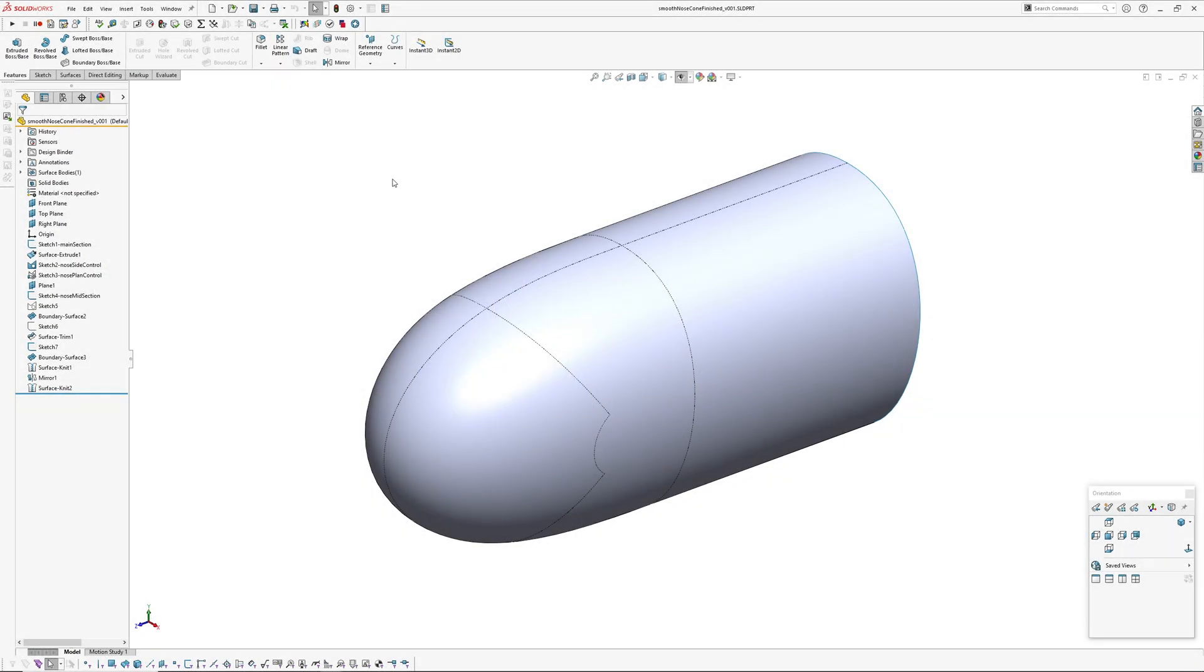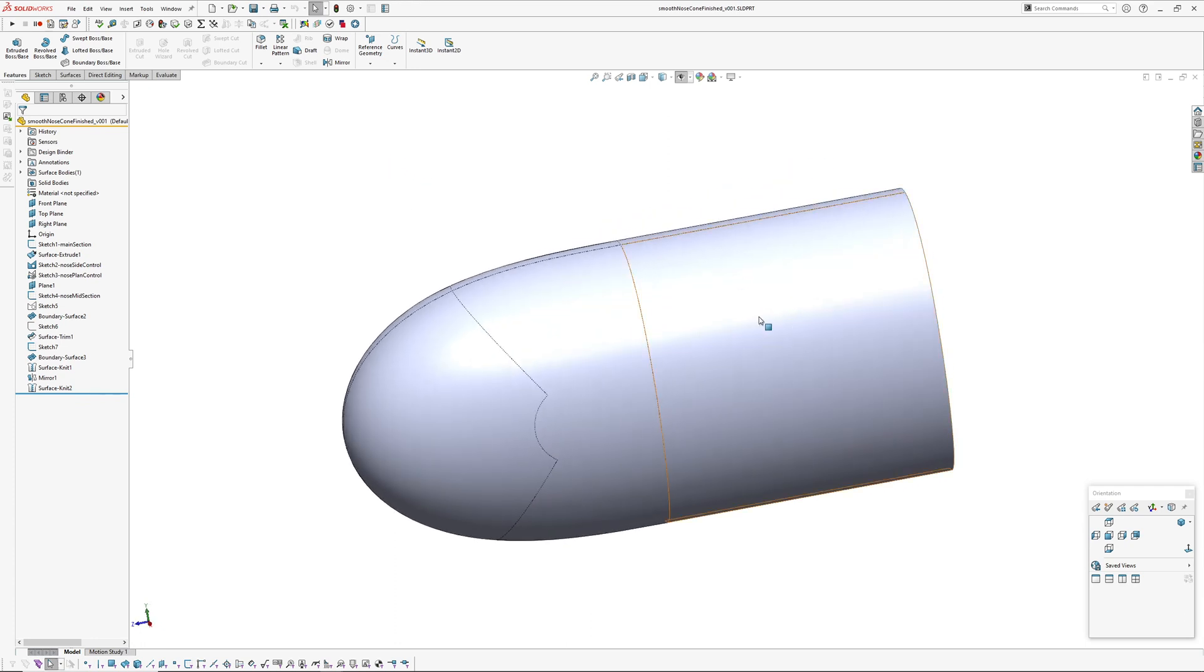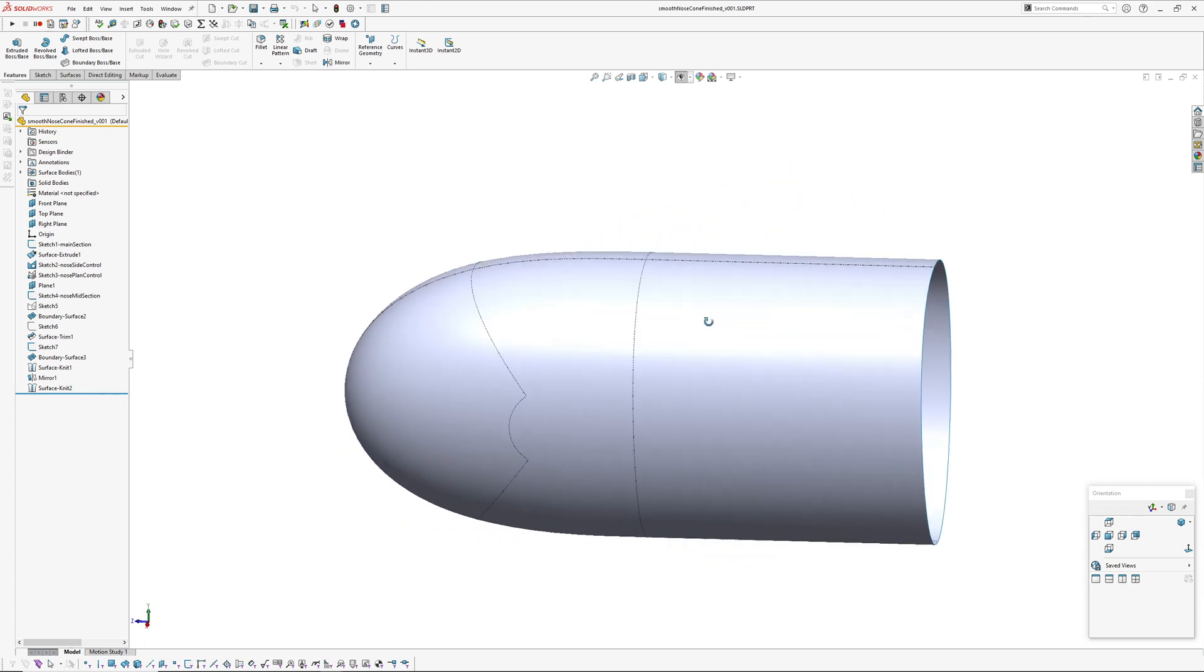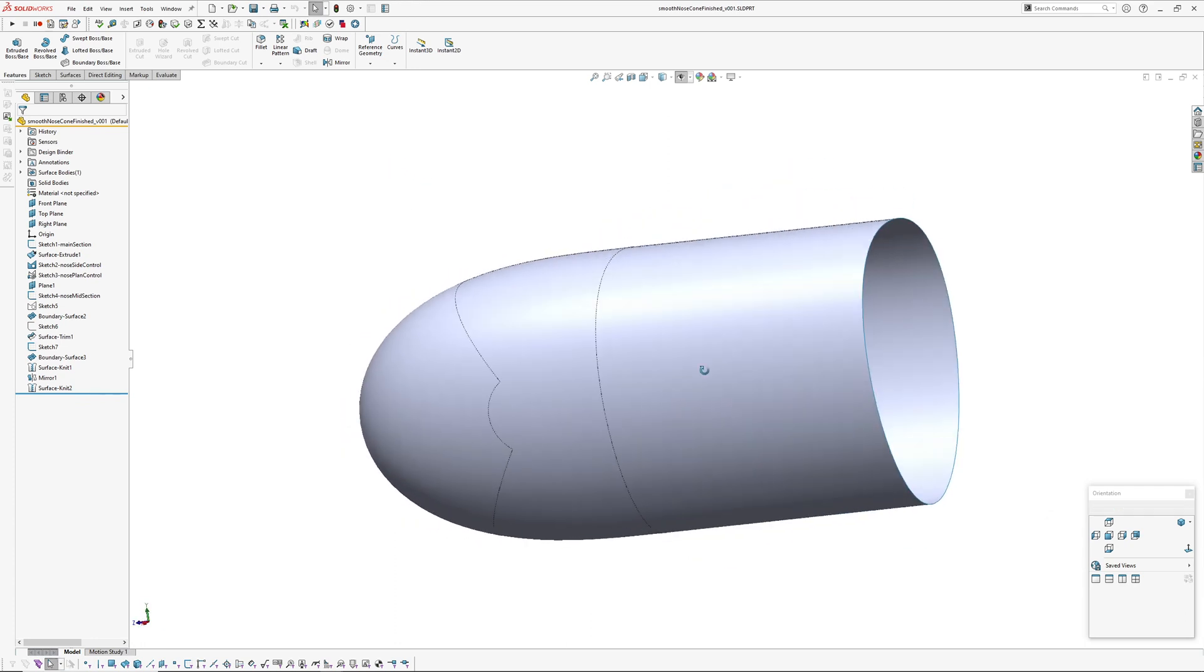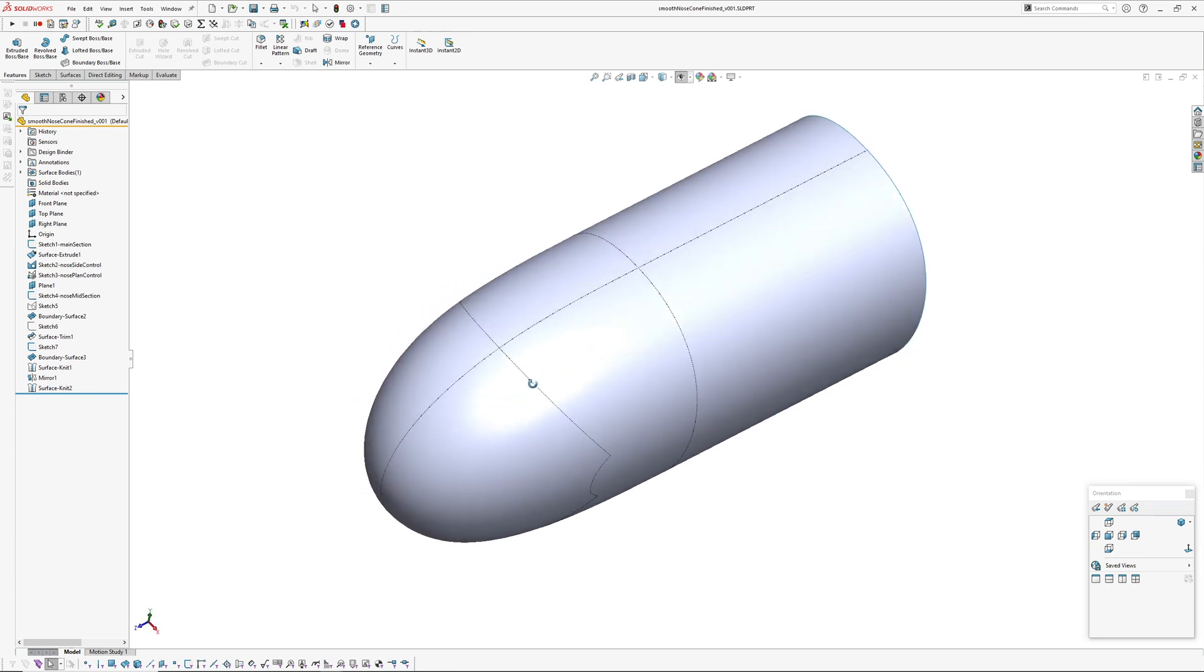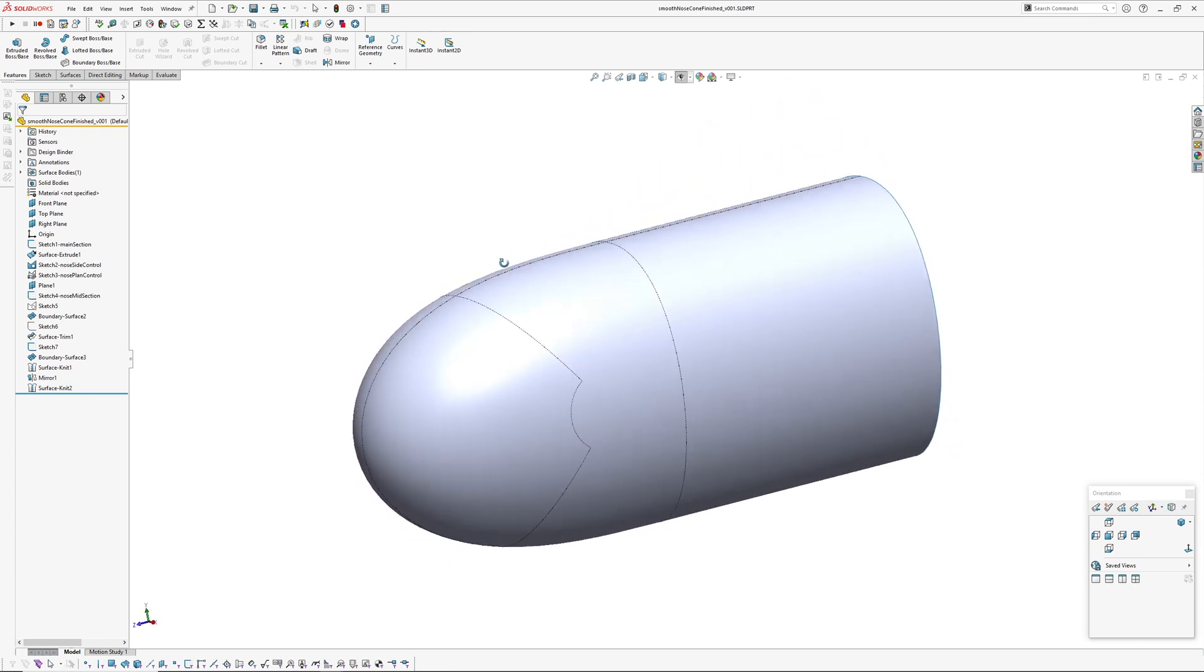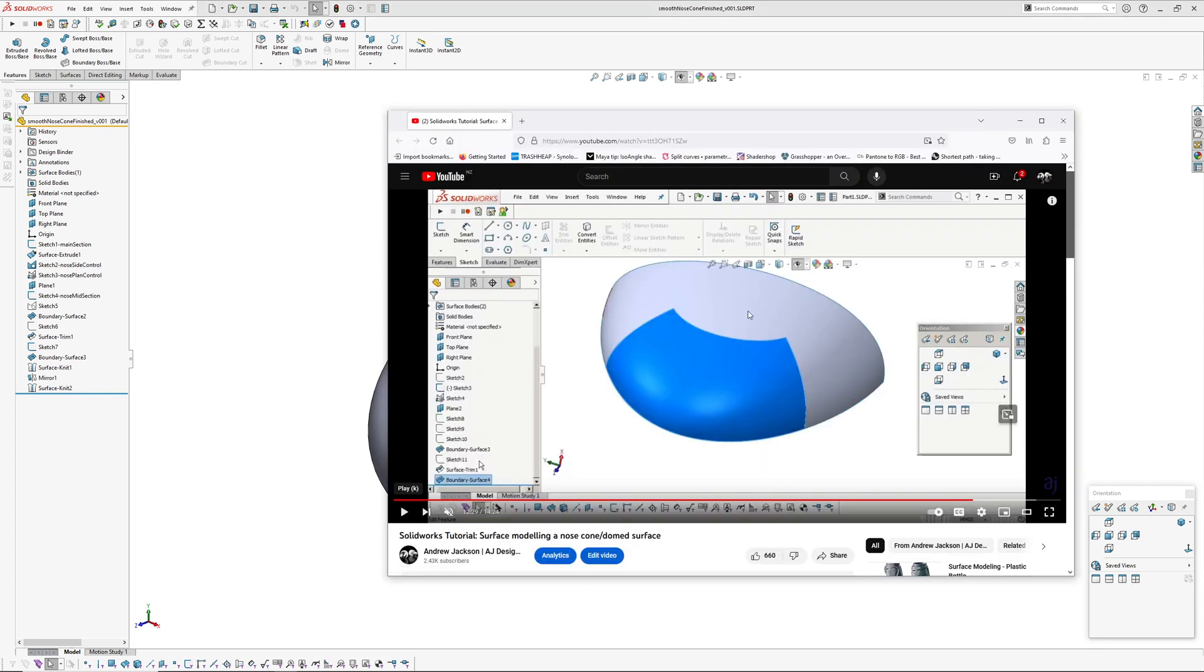Hi there, Andy Jackson, AJ Design Studio. Got a video today which is a technique for finishing off nose cones or other forms where you've got a cylindrical or elliptical form and you want to cap it smoothly and have control over those forms. This technique is similar to a video I produced four or five years ago which also was a nose cone and how to finish that form off.